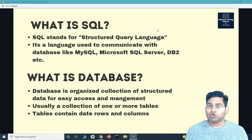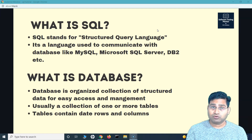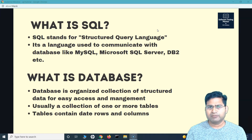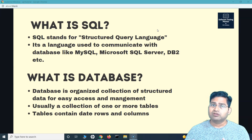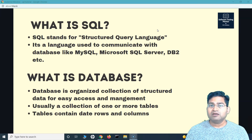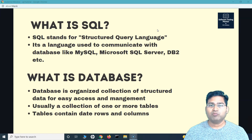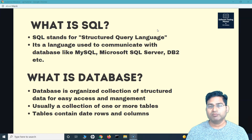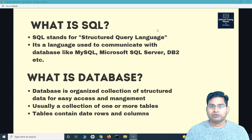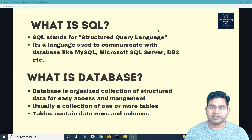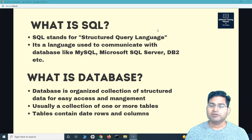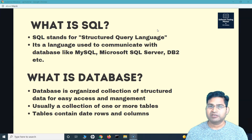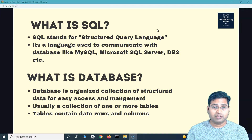A database is usually a collection of one or more tables. When we talk about MySQL, Microsoft SQL Server, or DB2, you create the database, then you create tables, and these tables contain rows and columns which hold the actual data. For example, employee information will be a table, which will look like a spreadsheet when you query it. You'll have columns like first name, last name, date of birth, and within those columns will be each employee's information.